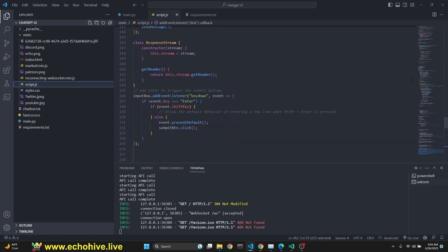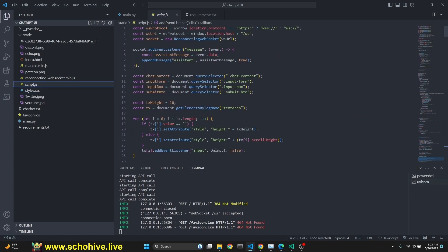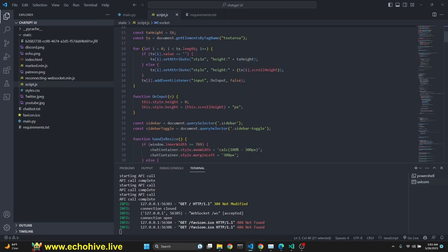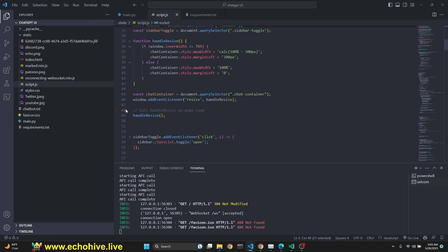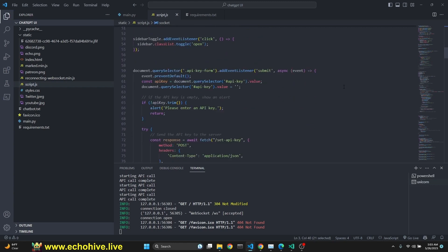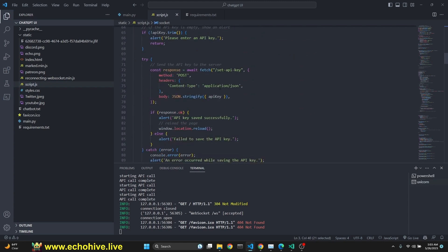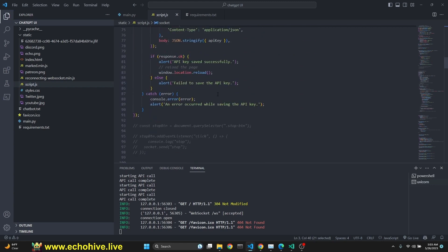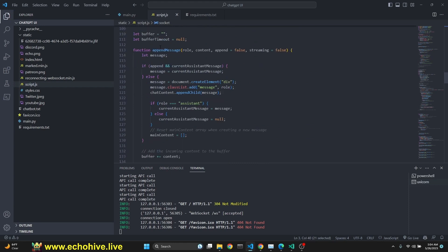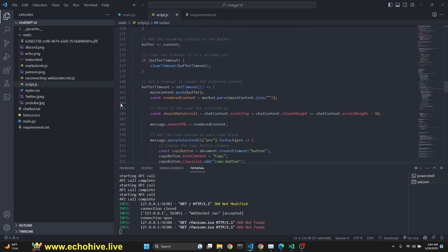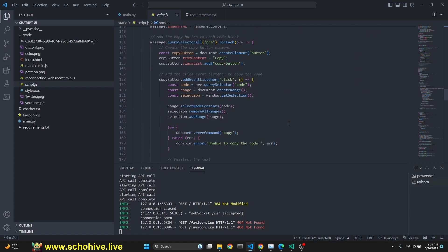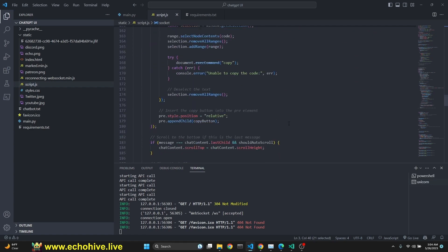Here's the JavaScript code. We are using the reconnecting web socket. And we are checking for scroll height and stuff like that for handling resizing. API key form, we are doing all that. And this is where we are actually getting the response and appending it using marked. So it's quite a challenge for me at the time.